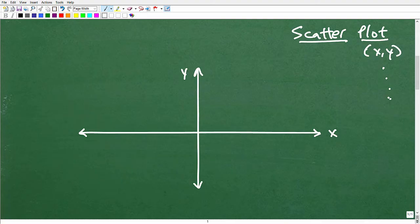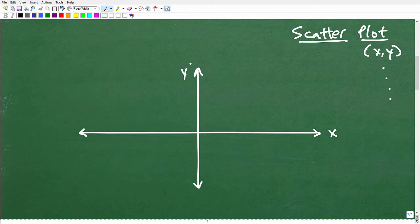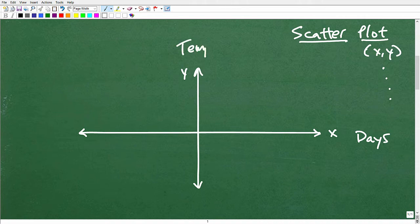Scatter plot problems typically involve some sort of word problem. As you study x, y problems — linear equations, graphs of lines, slope — the x-axis could represent something like days or minutes, and the y-axis could represent temperature. This is the whole idea behind learning about scatter plots: applying math to real-life concepts.